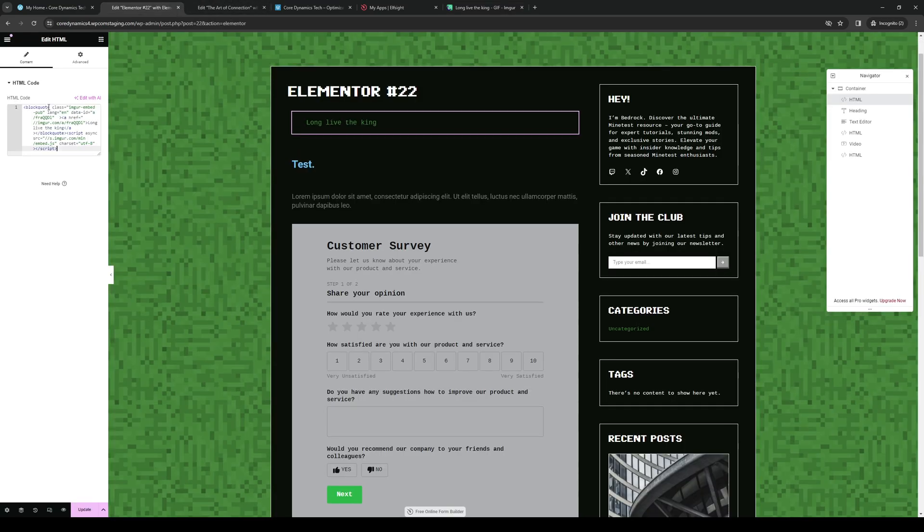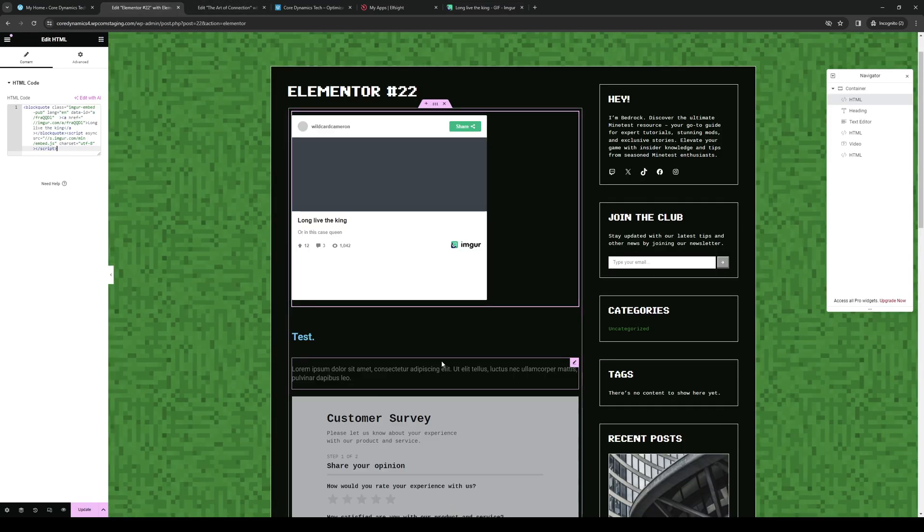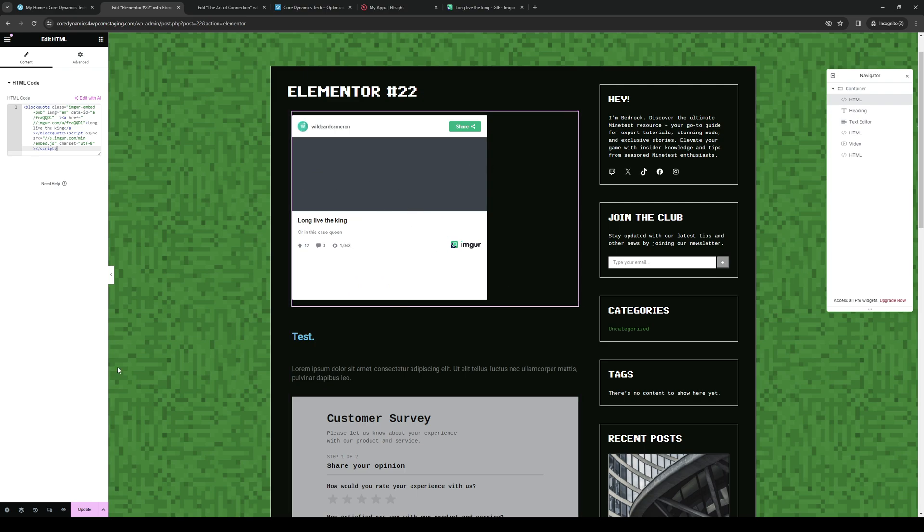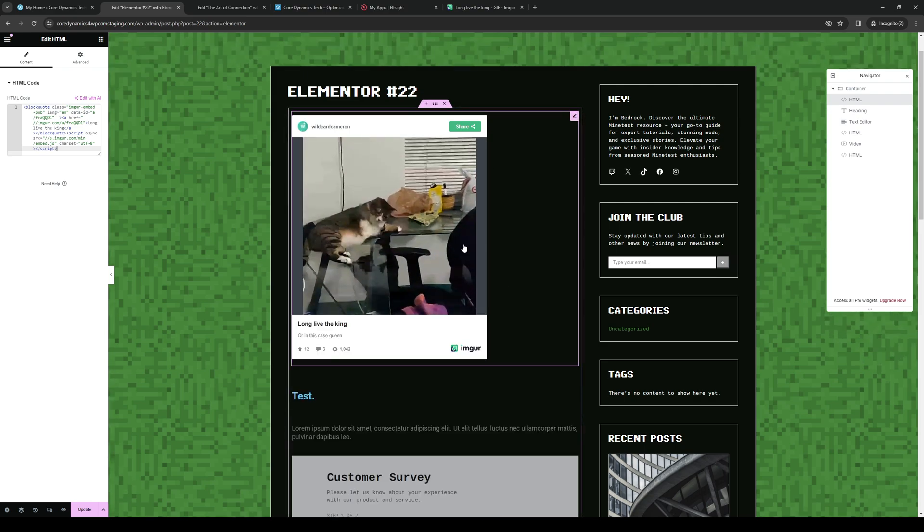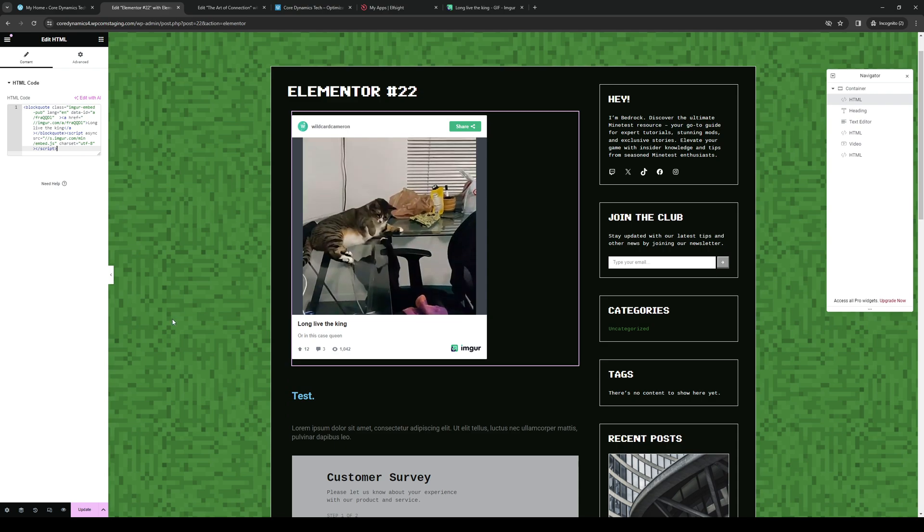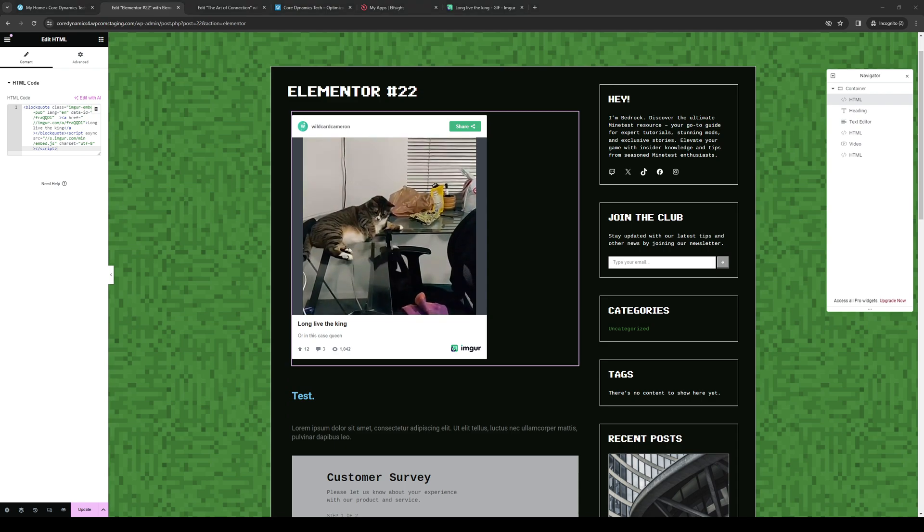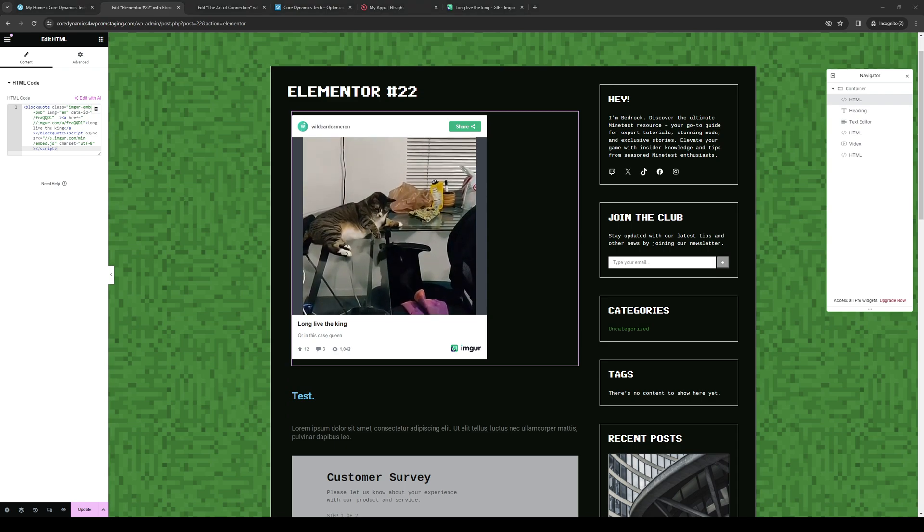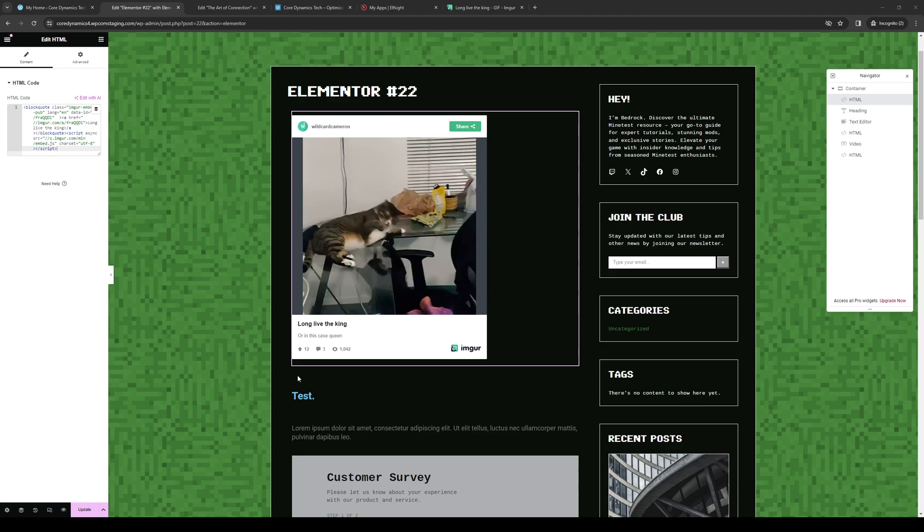We're going to head back to the site editor like so, and then we're going to paste the code here. You'll see right away that it actually embeds the image or any custom HTML onto your website. It's honestly that simple. From here, you just want to hit Save and you're done. That's how you do it.